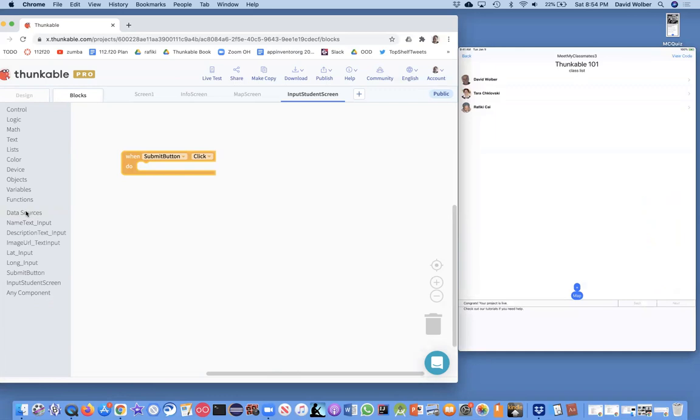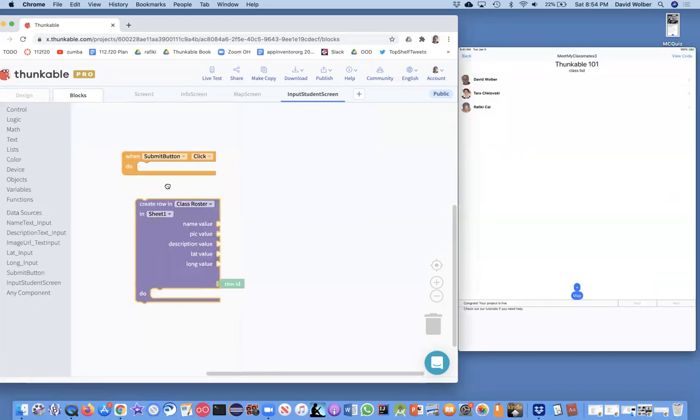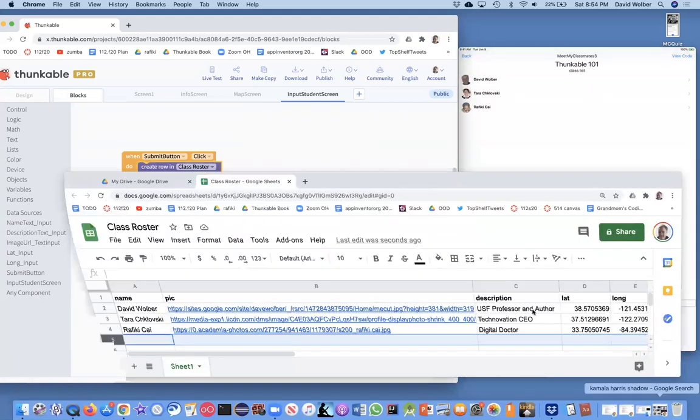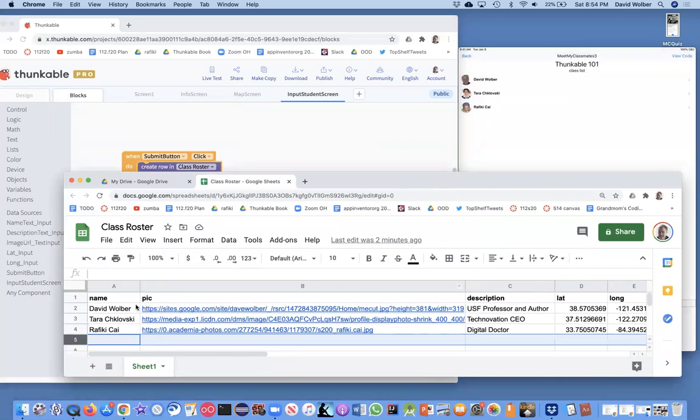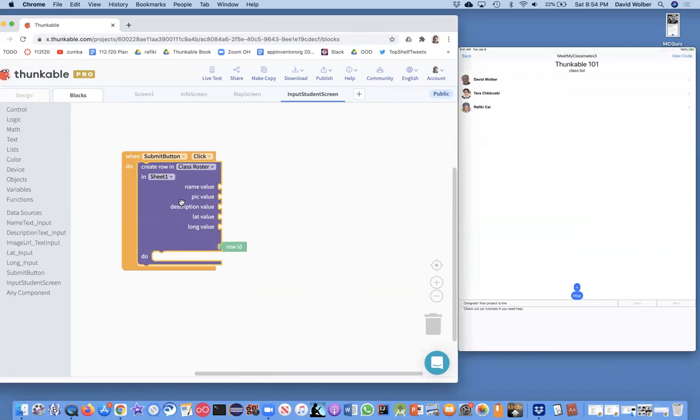And this data sources component basically maps from the spreadsheet to the app. And there's a block called create row. Thunkable is smart - once you've done the mapping to a spreadsheet, it knows the names of all the columns. So it's basically saying you need to provide this data and then you can create a new row in the spreadsheet.